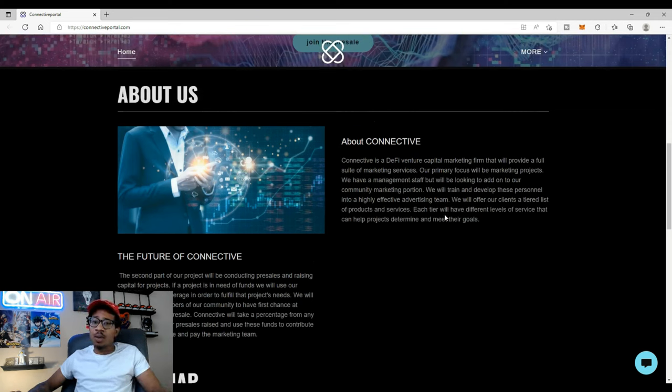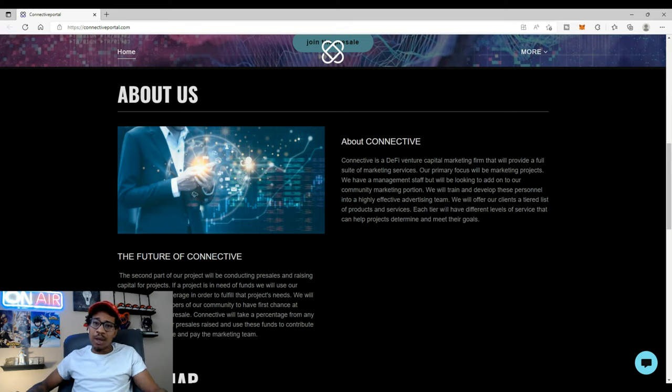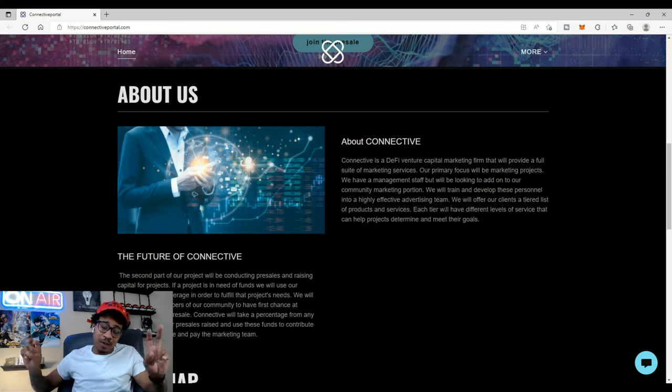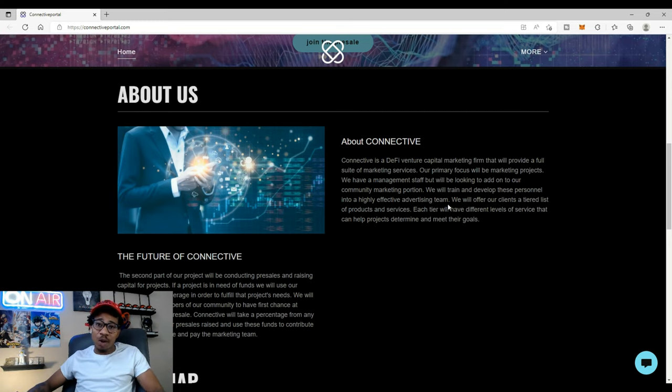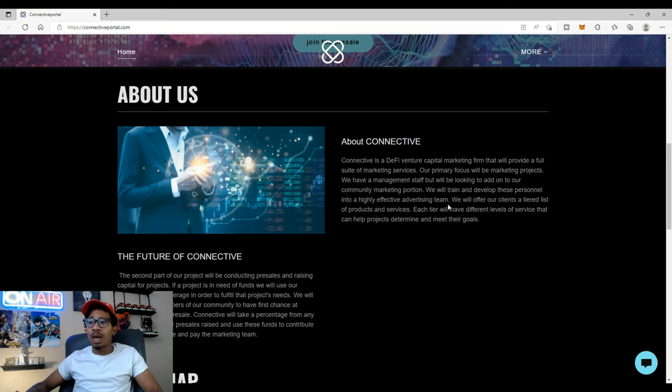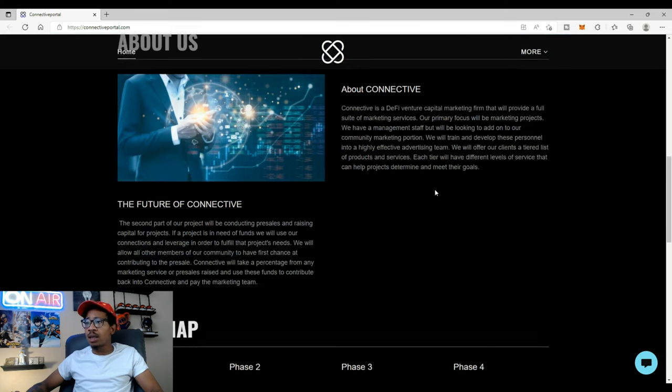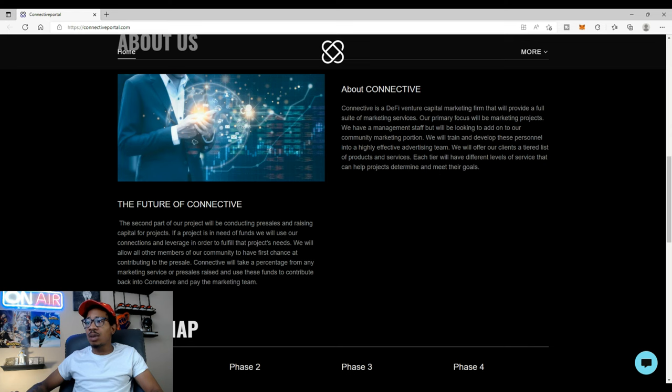Not just on the capacity where they're going to use your services basically for free. Sounds like they're going to be giving back to the community for working hard and I like that. Each tier will have different levels of services that can help projects determine and meet their goals.